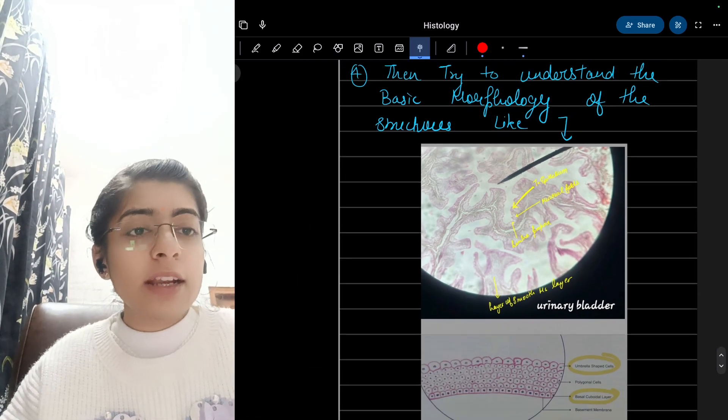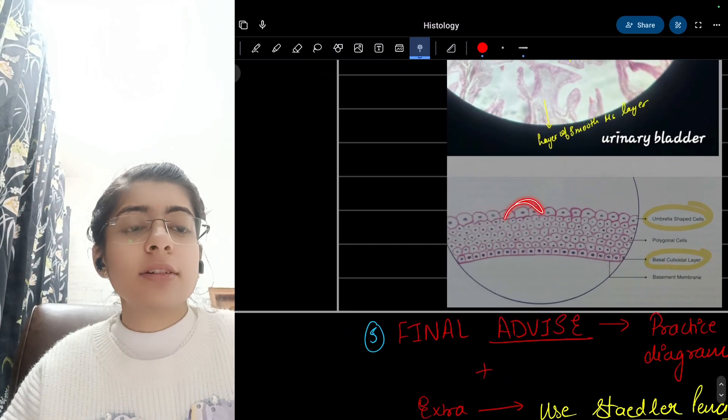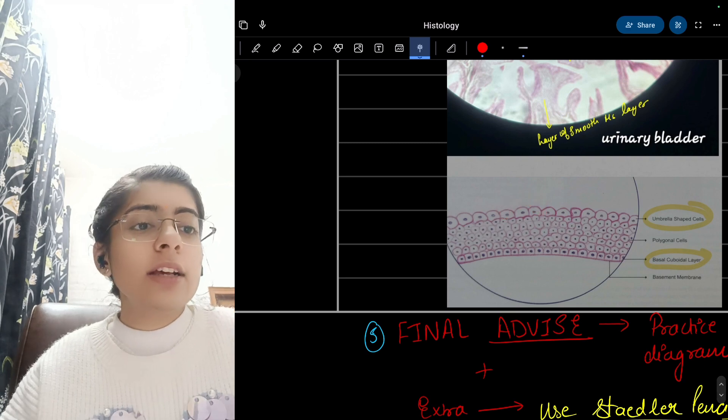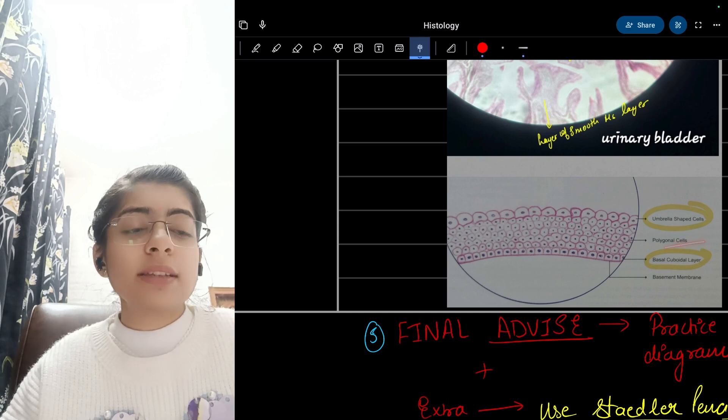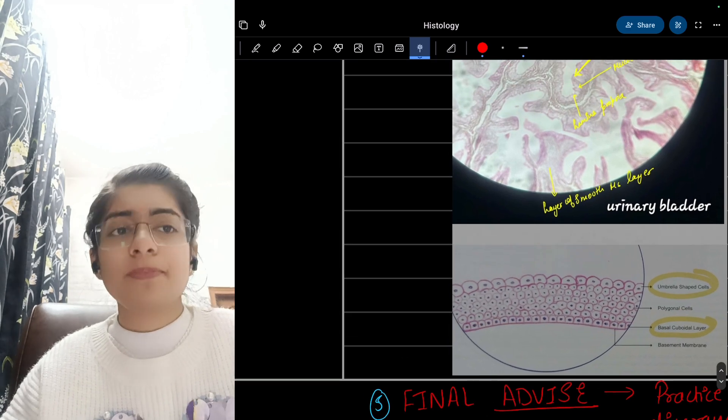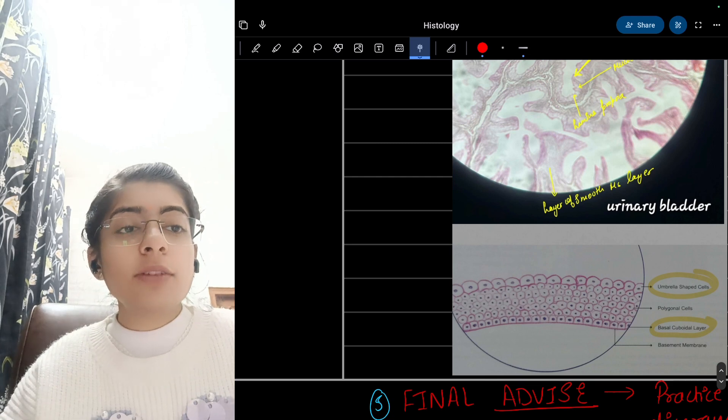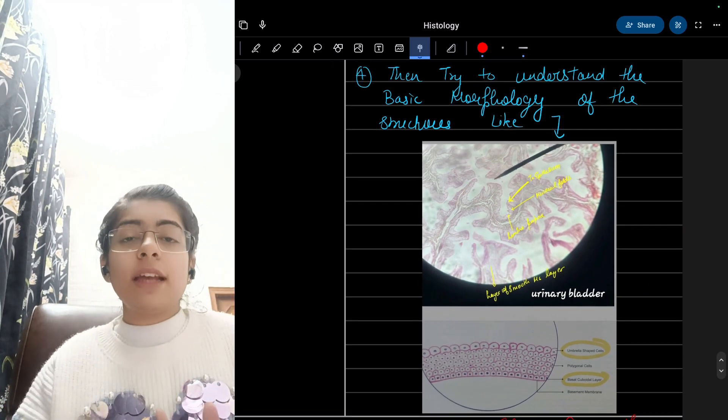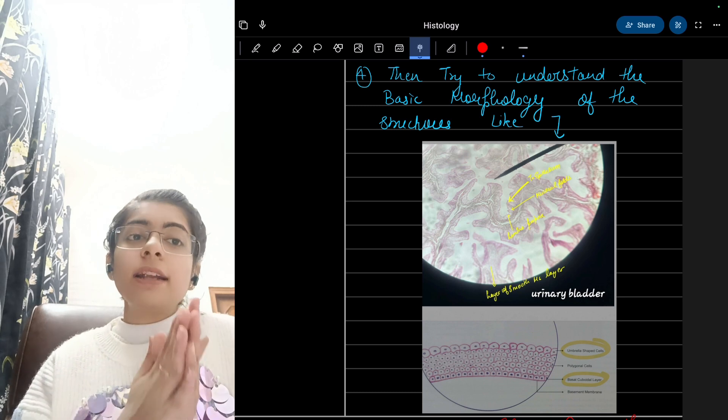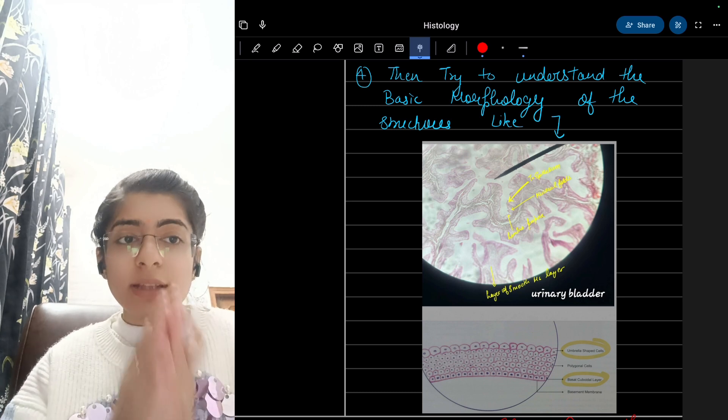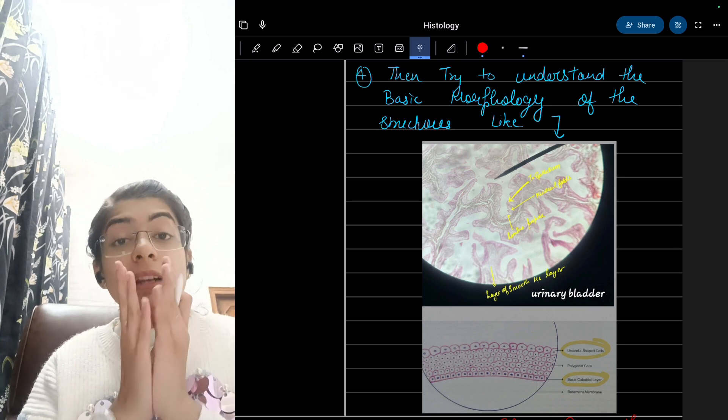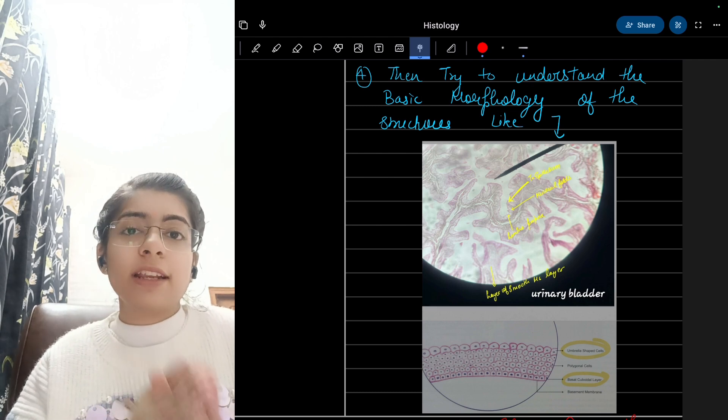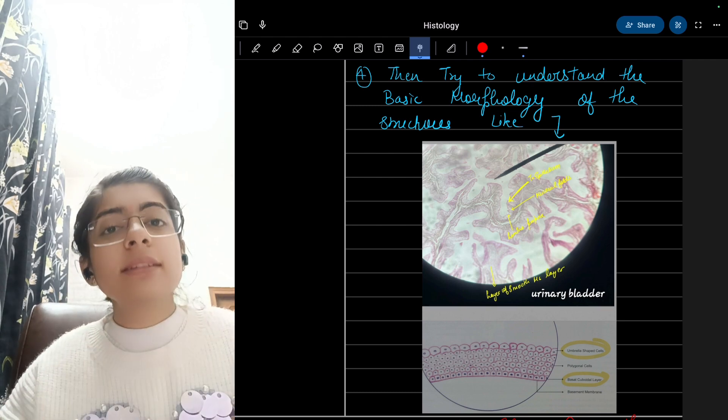If I draw this, I will draw it like a curved surface, that is an umbrella-shaped cell. These are polygonal cells with basal cuboidal layer. This is basically what we need to find in the diagrams and slides and draw it in the diagram. If we draw what is actually there in the slide and understand it with the help of a diagram, then it is very easy to do histology and it is just a piece of cake for us.